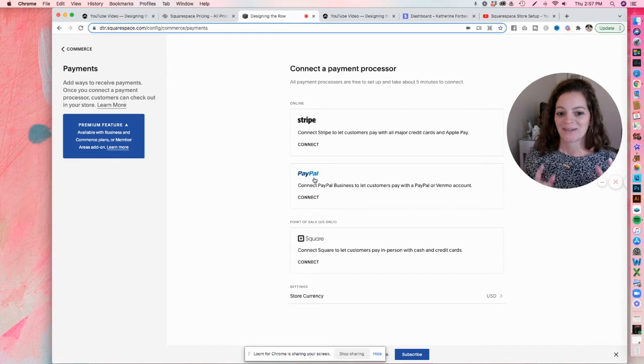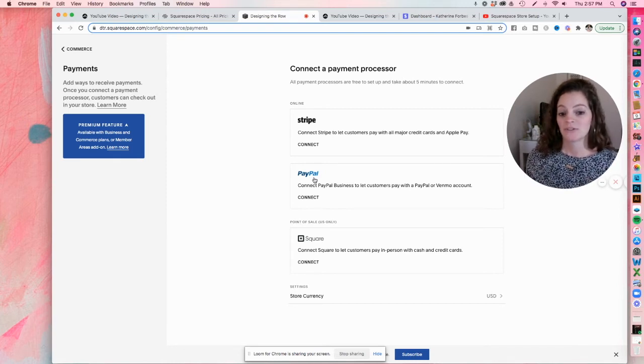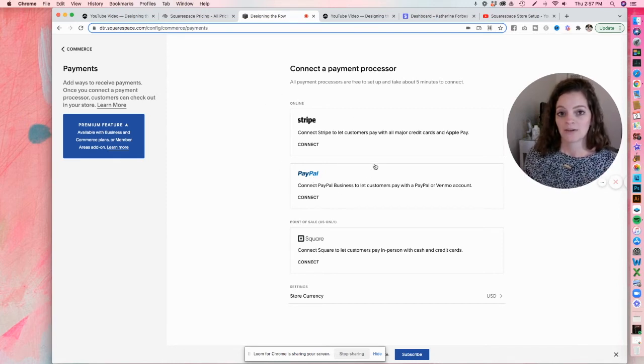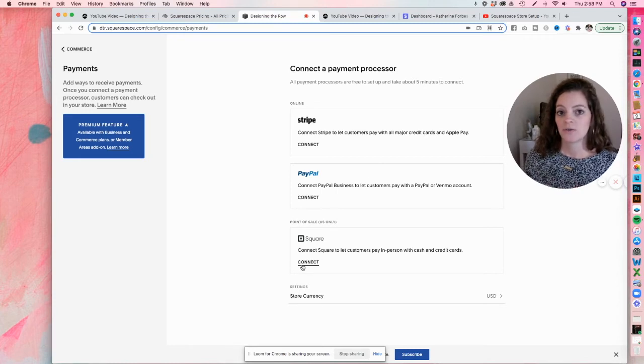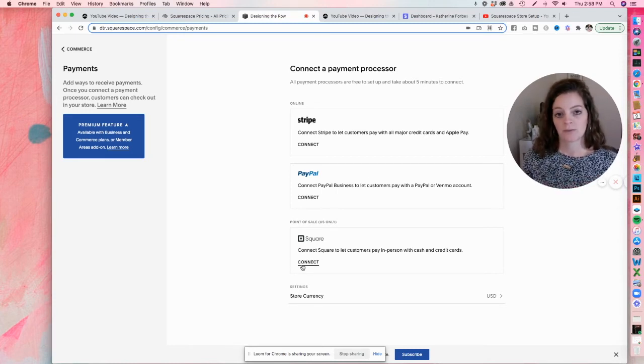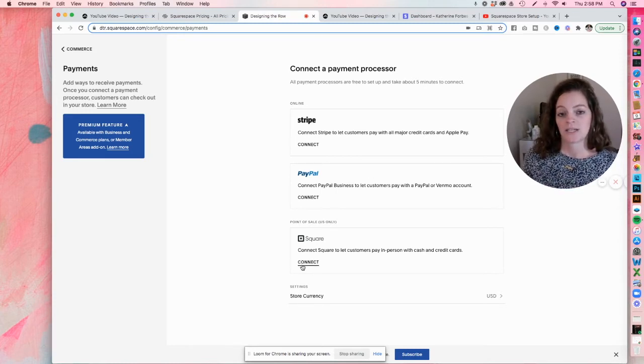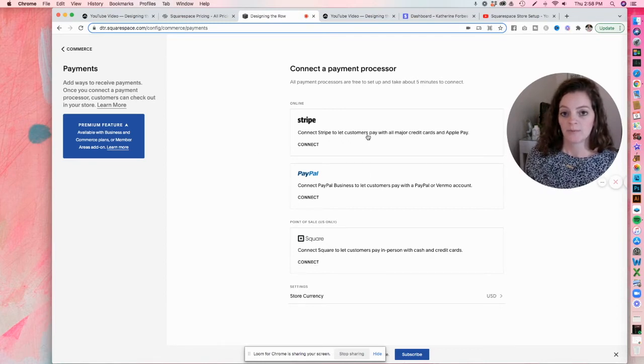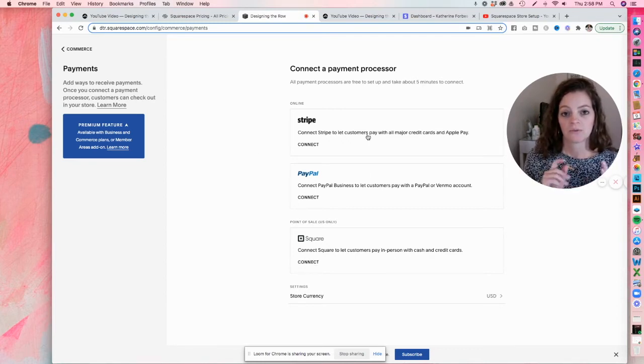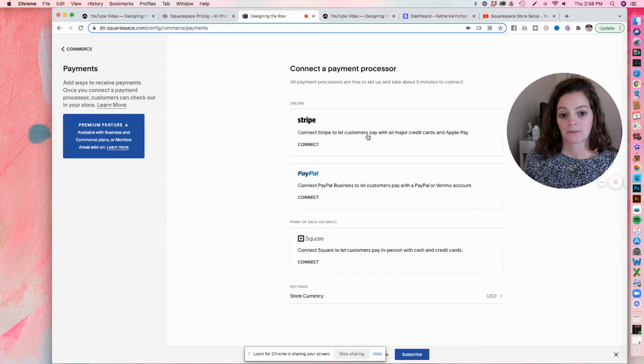And you might be like, Catherine, there's Square too. So right now we're going to focus on online orders only. Square is for if you have like a brick and mortar store and you are taking people's money in person. So Stripe and PayPal are going to be the way to accept money online.